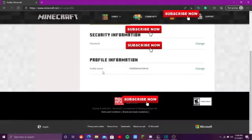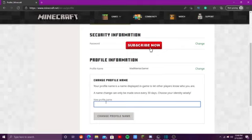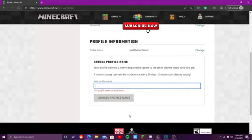Scroll down to profile information. Click change. Type in your new name. I will not be changing my username. Click change profile name and then boom, you're done. That's it.